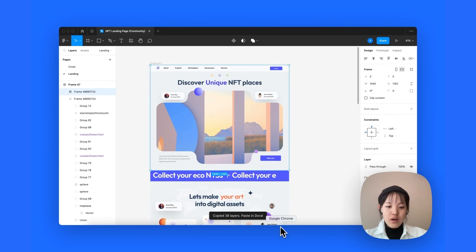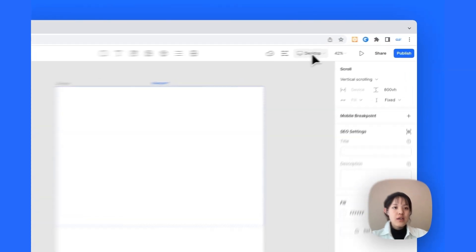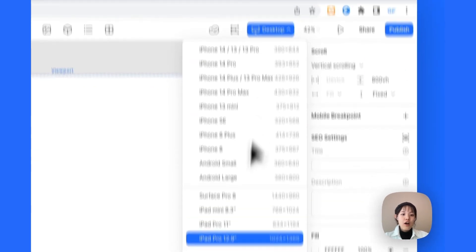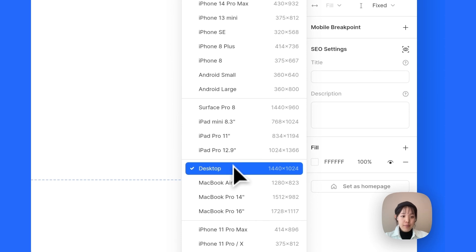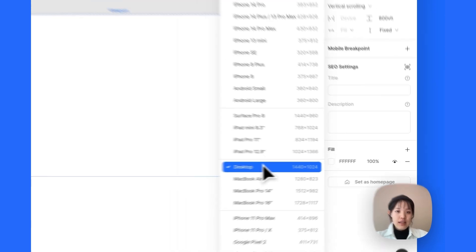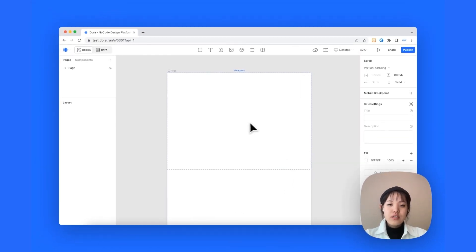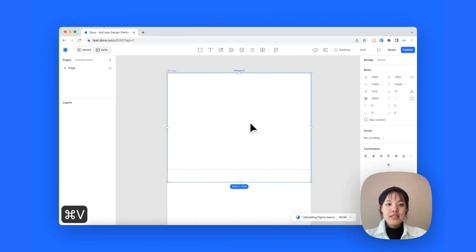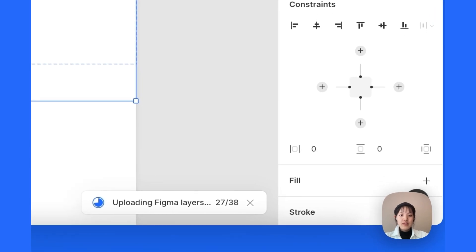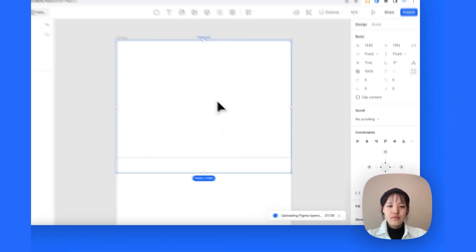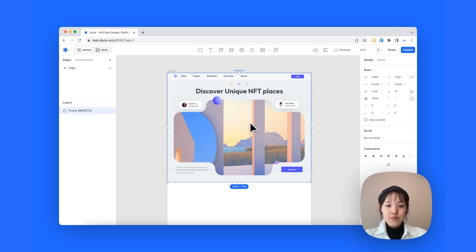So, we can go to our Dora editor and then make sure that the size of your Dora editor is the same as the landing page. So, just simply paste it on top of our page and wait for it to copy.